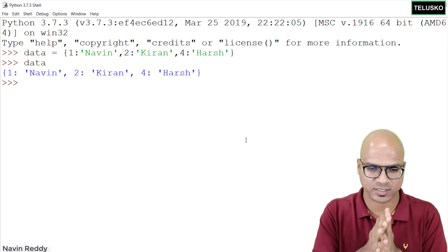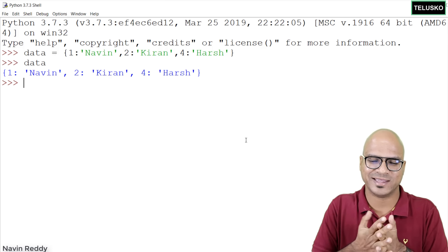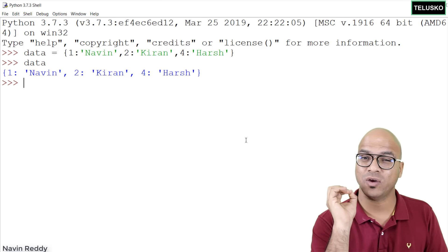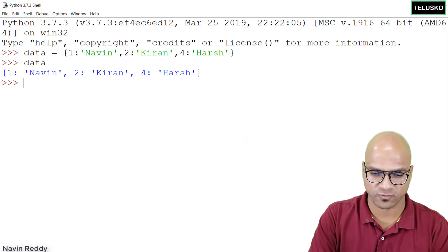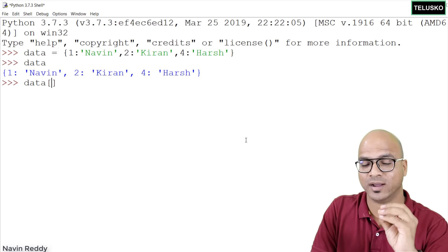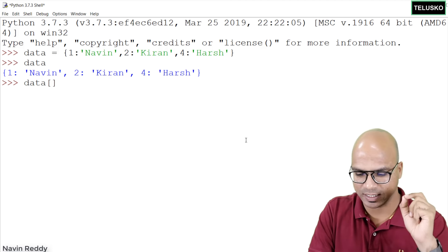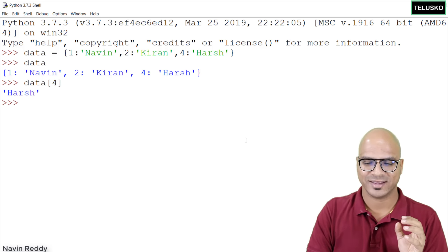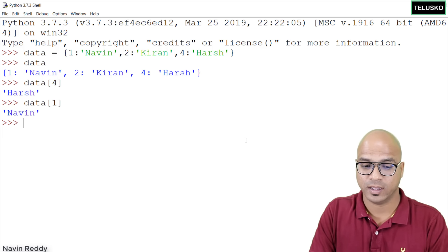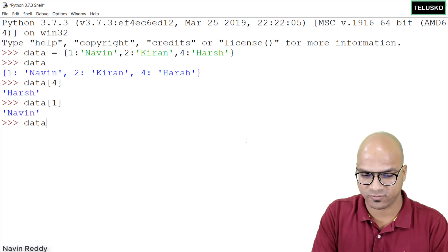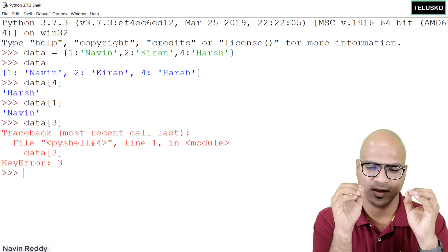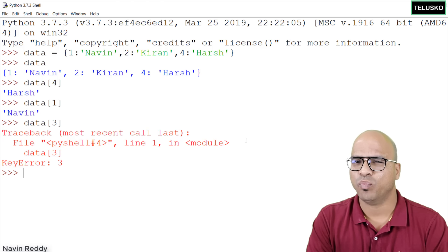Now how do you fetch a particular value? If I want to fetch 'hush', I say data[4] using square brackets with the key. Since 'hush' is a value and 4 is its key, pressing Enter returns 'hush'. Similarly, data[1] gives 'naveen'. But if I try data[3], I get an error because there's no key with value 3 in the dictionary.